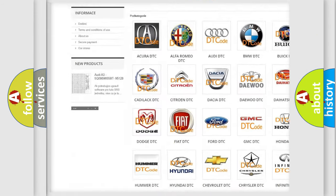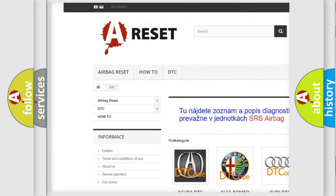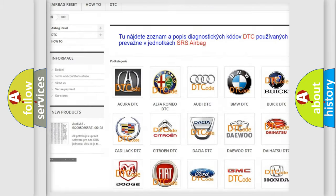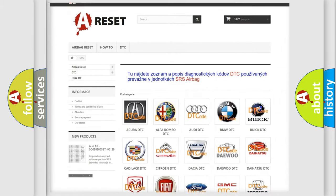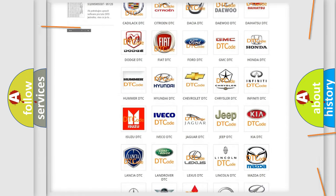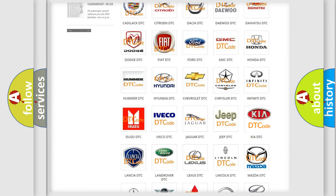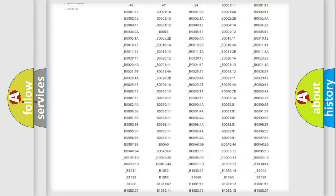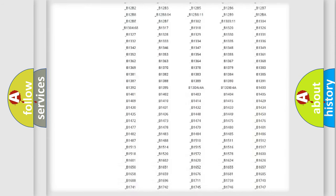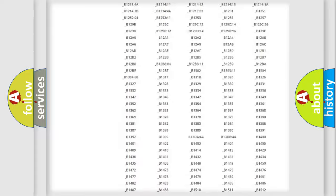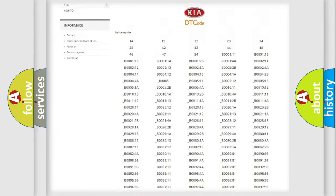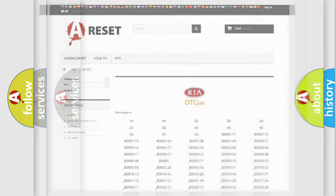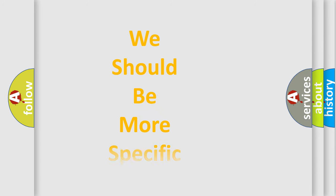Our website airbagreset.sk produces useful videos for you. You do not have to go through the OBD2 protocol anymore to know how to troubleshoot any car breakdown. You will find all the diagnostic codes that can be diagnosed in KIA vehicles, and many other useful things.